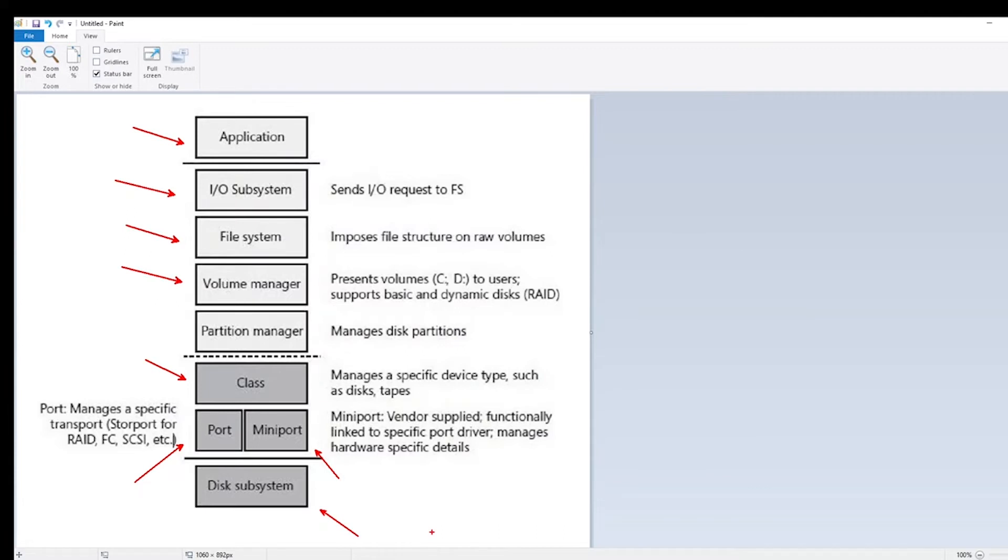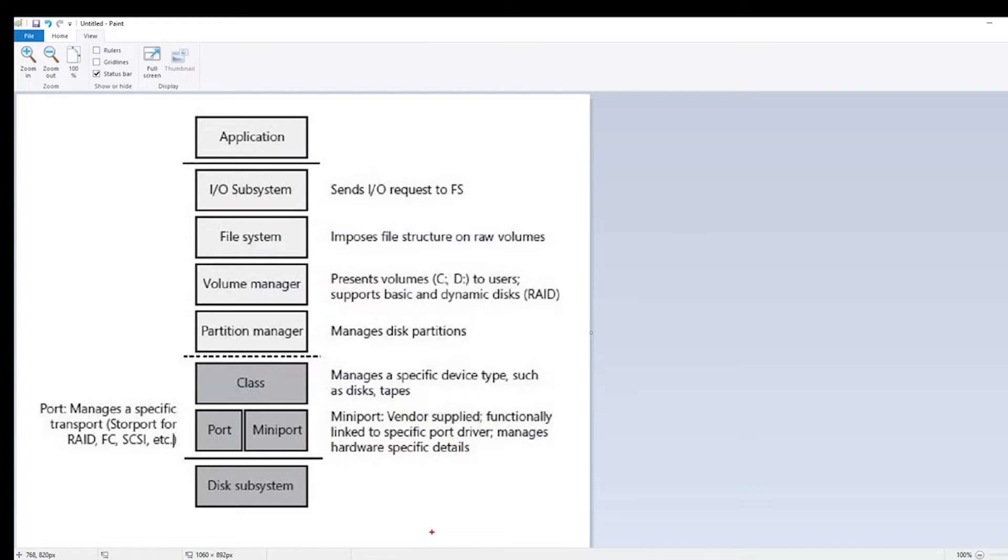So each layer performs its function and then hands the I.O. to the next layer. When troubleshooting a disk's performance problem, it is very useful to determine at which stage the I.O. is taking longer than it should. A stored port trace is very useful in accomplishing this.